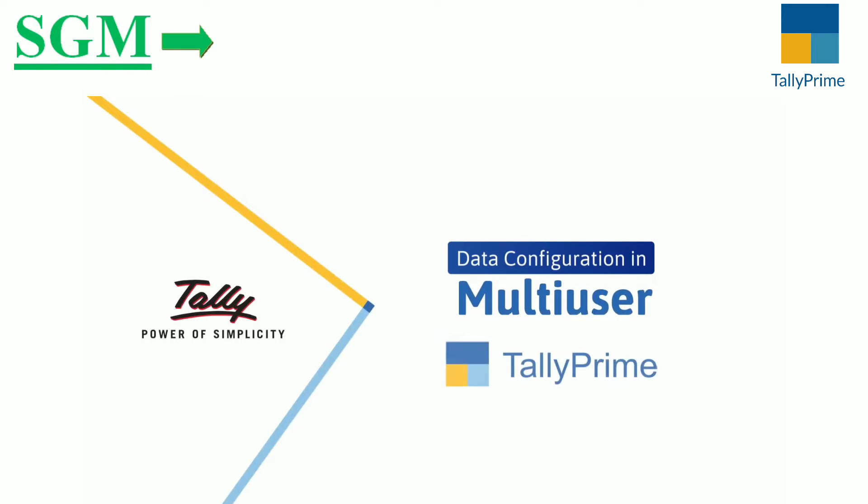Welcome! In this video, we will look at the steps to configure data path in TallyPrime multi-user.